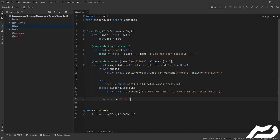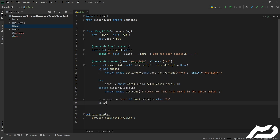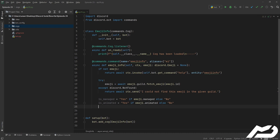is_managed is going to be 'Yes' if emoji.managed else 'No'. Then is_animated is equal to 'Yes' if emoji.animated else 'No'. Then we set requires_colons — 'Yes' if emoji.require_colons else 'No'. You might see a pattern here; I just don't want to be doing these ternary things within the f-string, so I keep it nice and simple.